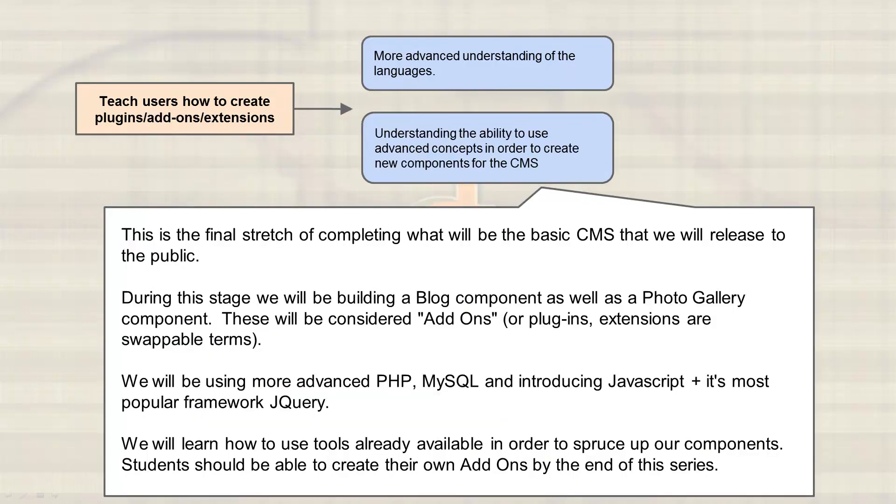More specifically, what we're going to do is take this core CMS and then build our first add-on, which will be a blog. And once we've built this blog, we'll then move on and build a photo gallery. I throw all the terms in here, not to be confusing, but just so that it's understood that we might call it a component or a plugin, extension, or add-on. But essentially, a blog would be a component of the CMS. A photo gallery will be a component of the CMS.